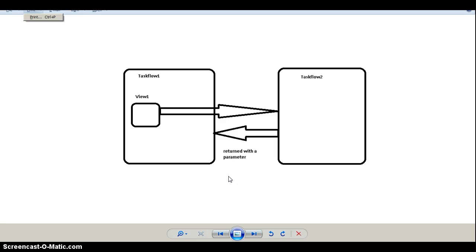Hello everyone, welcome once again to ADF step-by-step tutorials. In the last couple of tutorials on ADF taskflow call and return activity, we saw how to use taskflow call activity to navigate from one task to another, and how to use return activity to return back to the original calling task flow. The return could be done in two ways: first, returning to the original calling task flow's view that invoked it, and second, navigating to some other view from the original task flow.